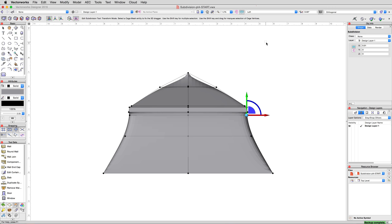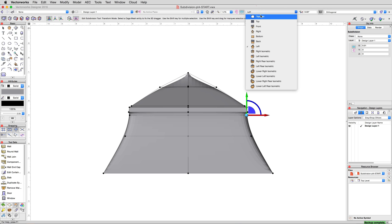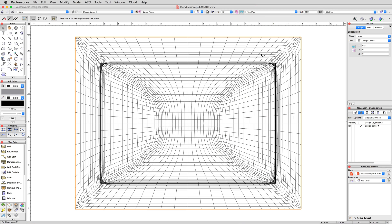For a final touch, every self-respecting tent needs a pennant. This is a very simple object to make with a subdivision.